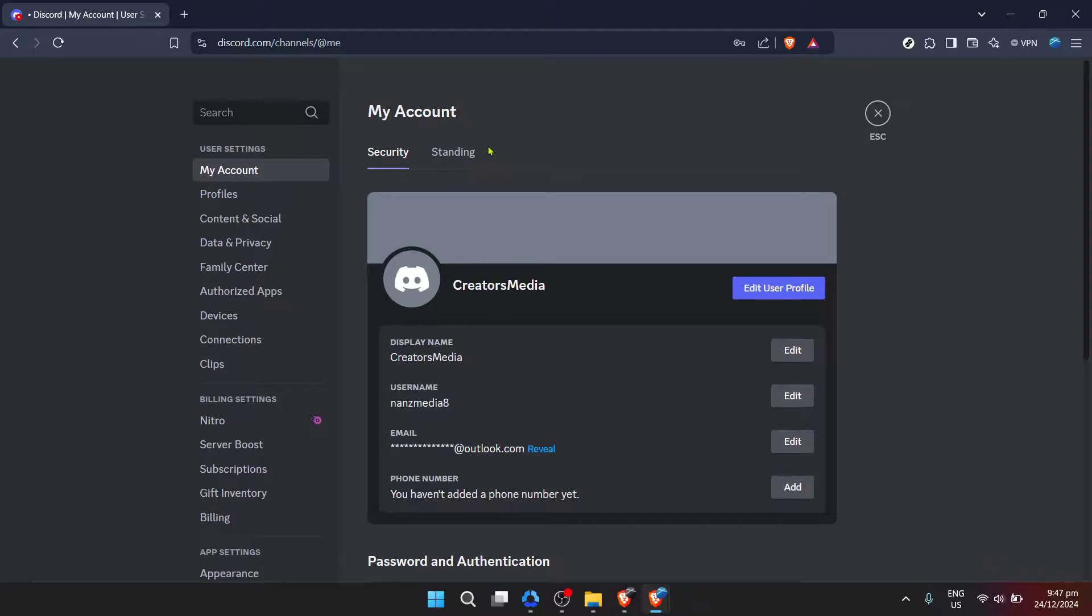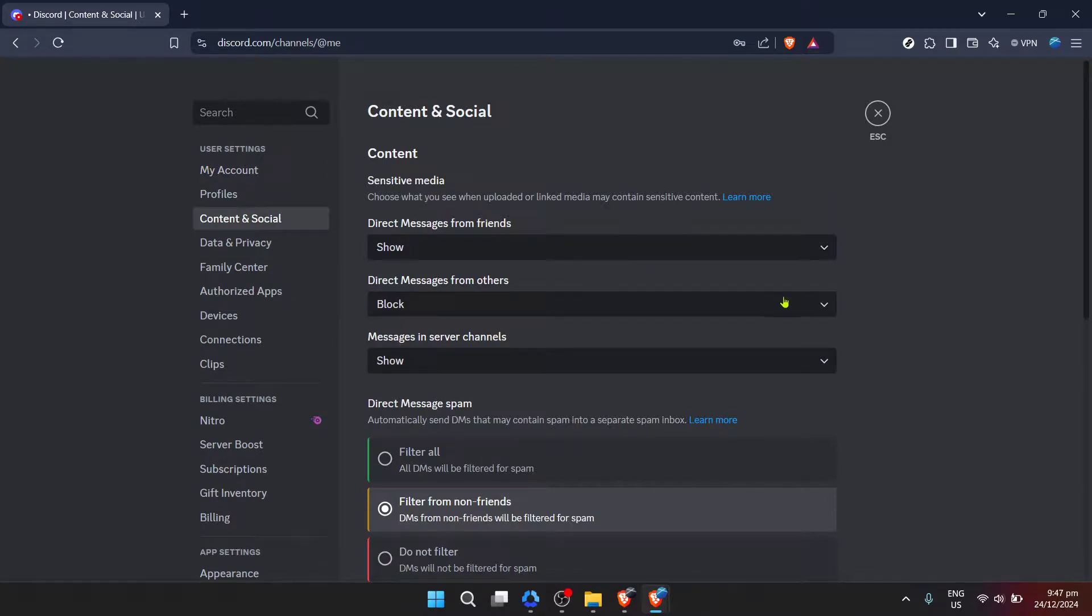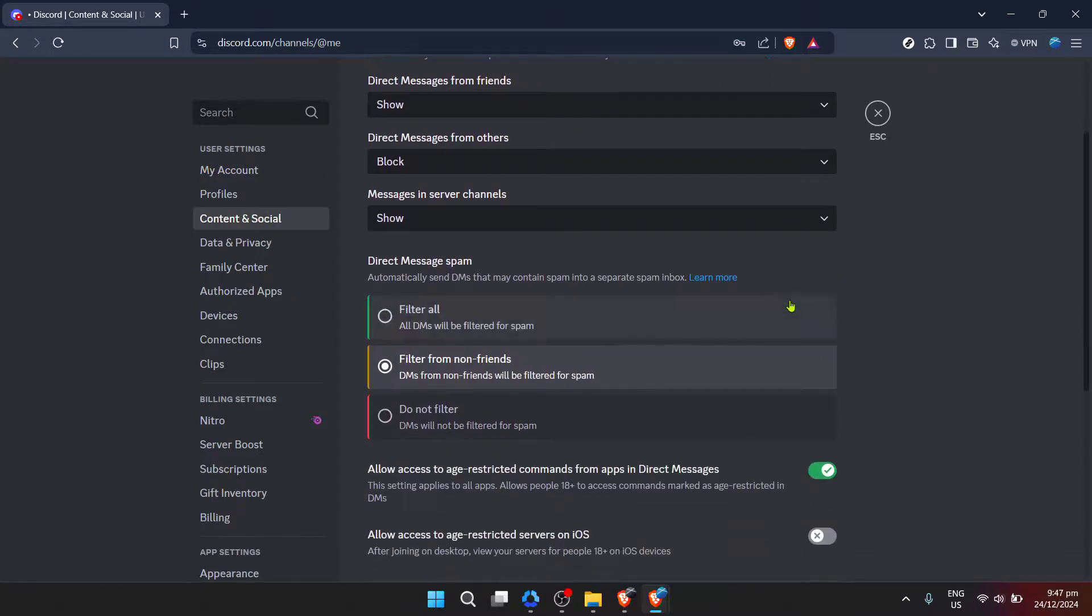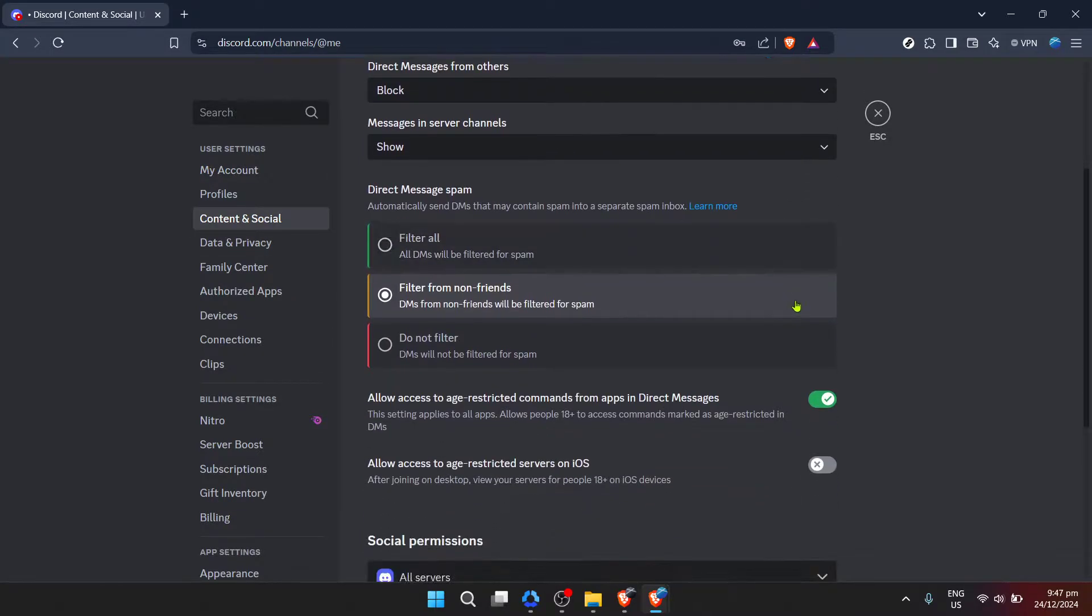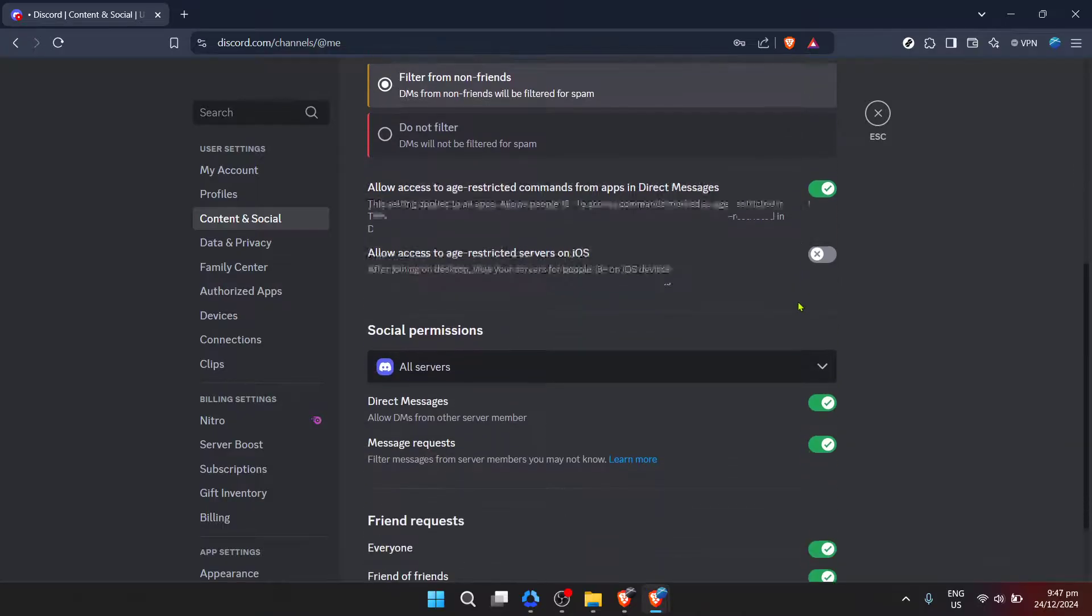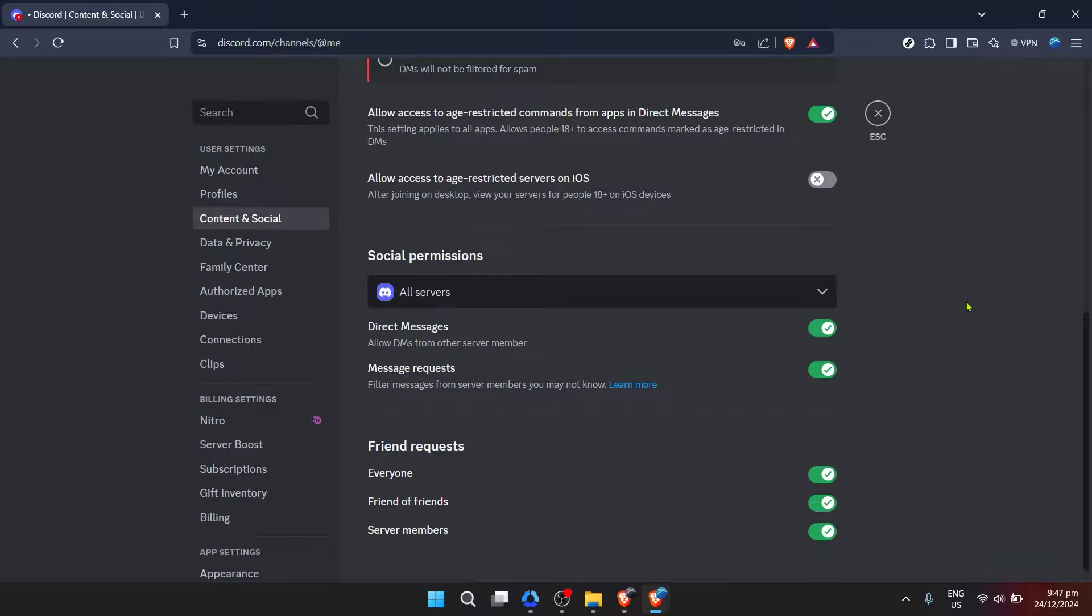Within user settings, look for the content and social tab. This might require a bit of scrolling, but you'll find it listed among several other settings options. The content and social tab is where Discord groups all its privacy and content-related settings, so you're in the right place.